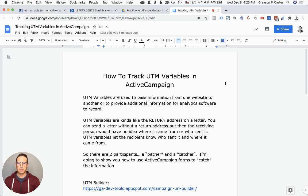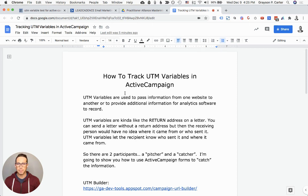Hey, what's up practitioners? In this video, I'm going to be showing you how to track UTM variables in ActiveCampaign.